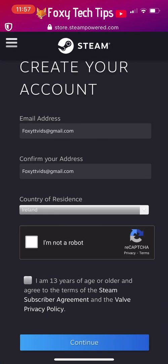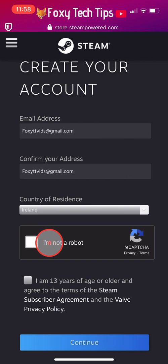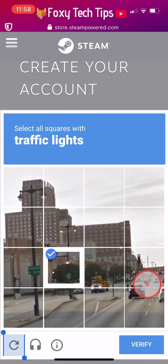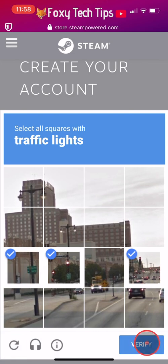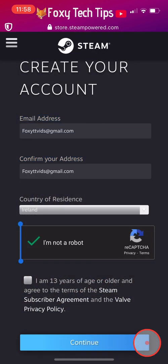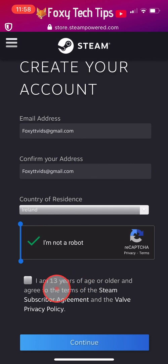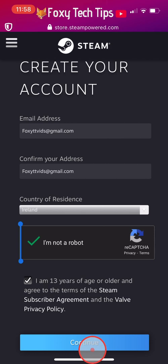Now tap on the checkbox where it says I am not a robot and then complete the CAPTCHA. Check the box to say you are 13 years of age or older — make sure you are 13 or older before you check the box — and then tap Continue.